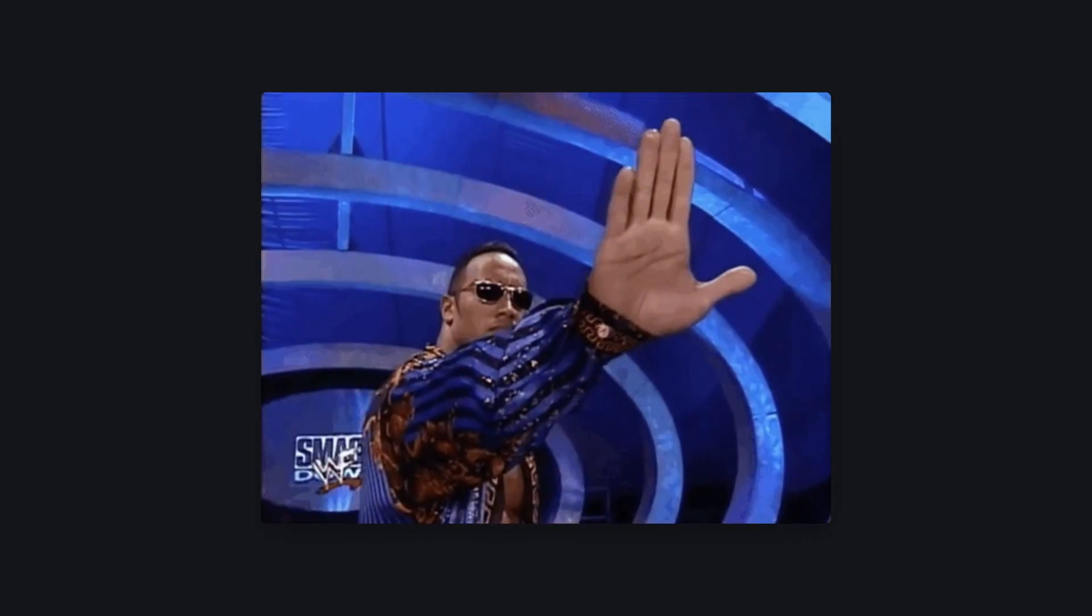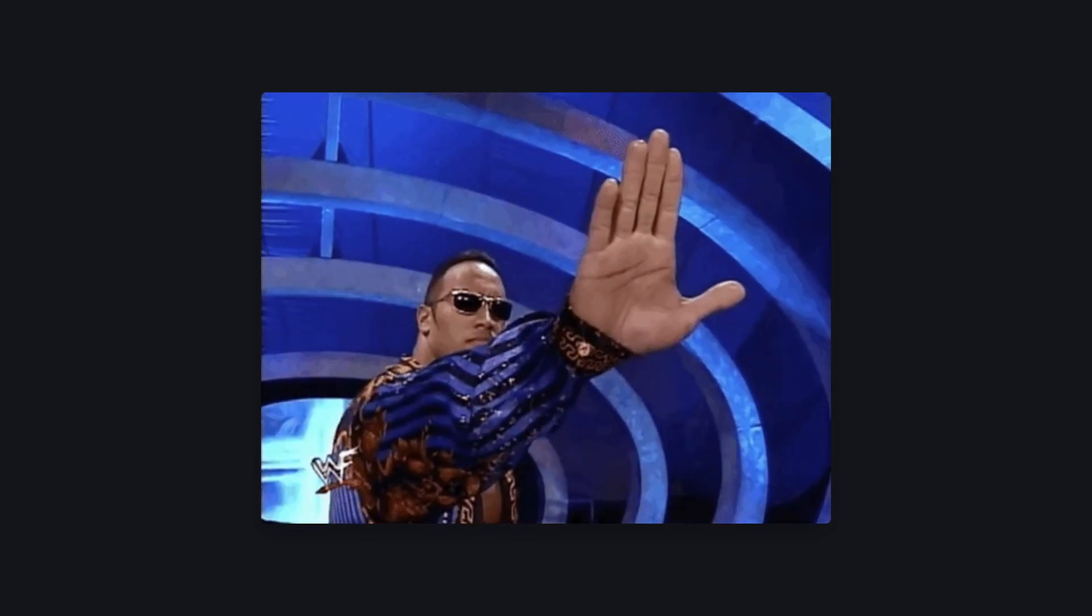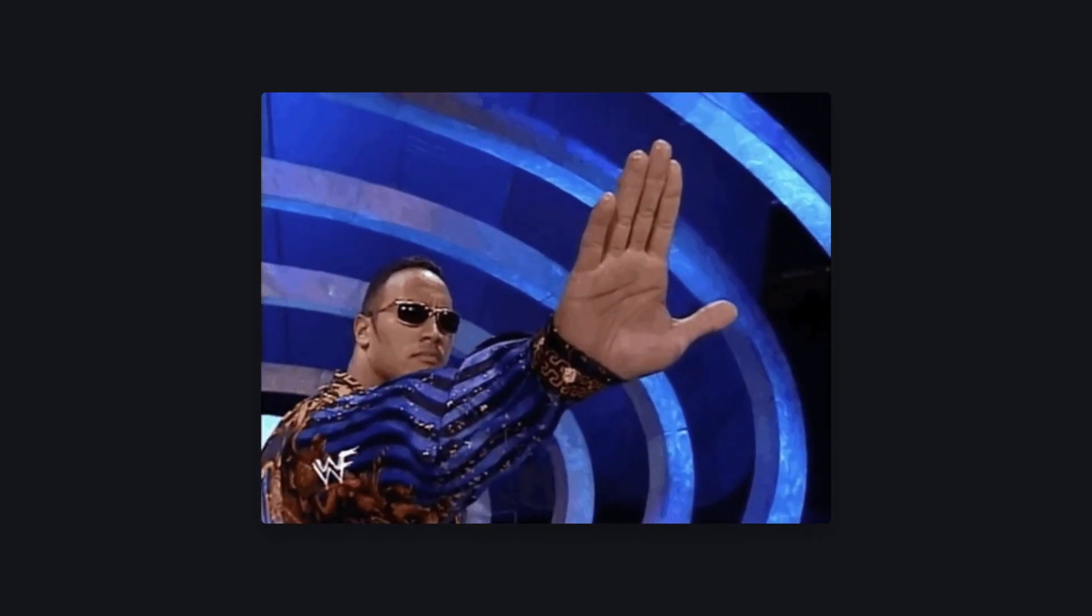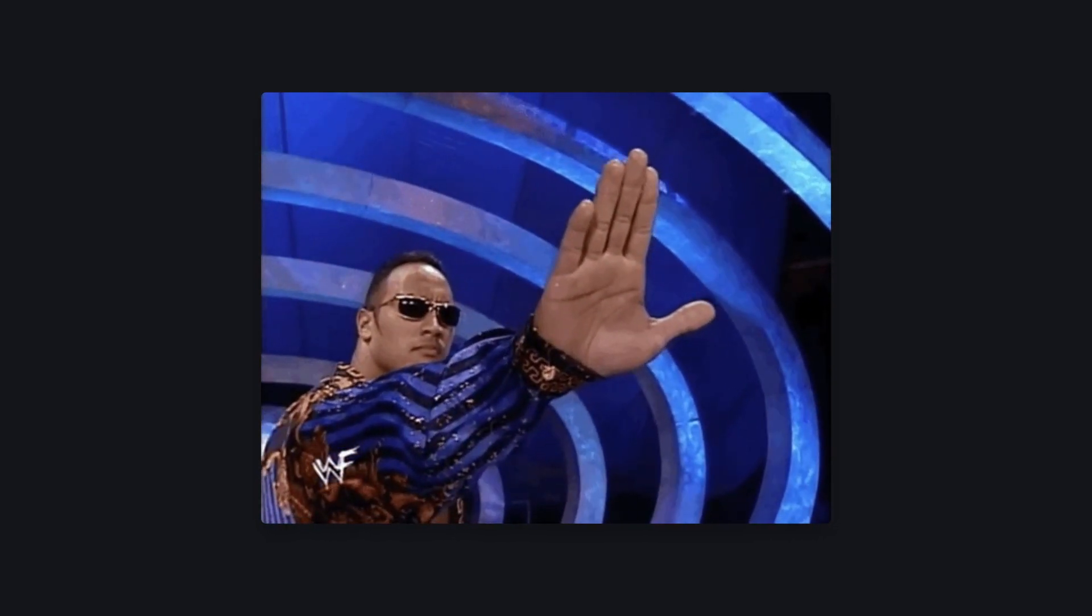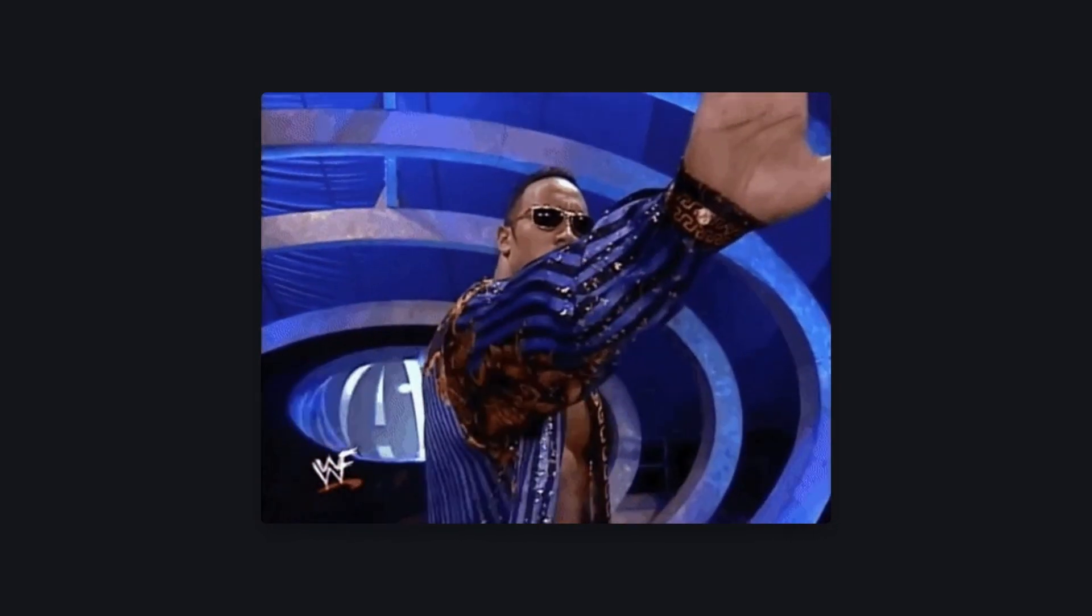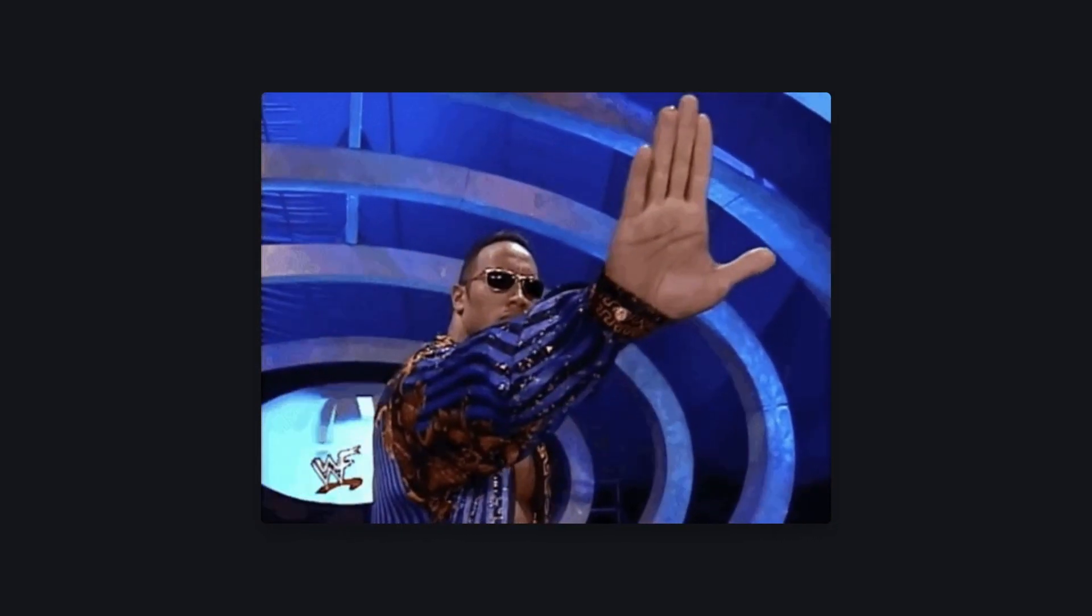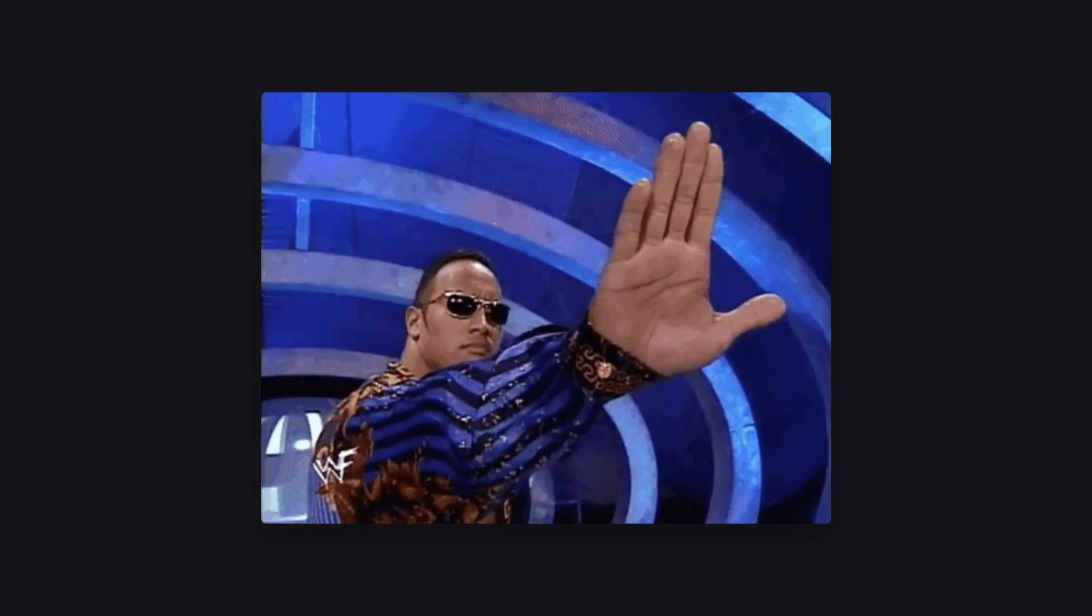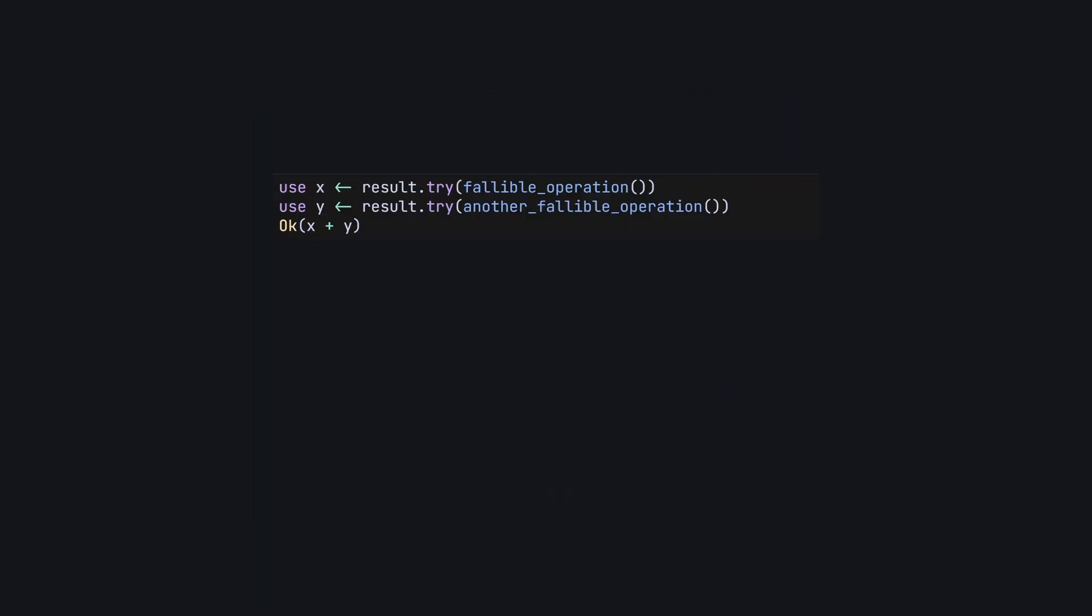But, before you run off to write all your Gleam code to use use, we need to have a talk. Use syntax isn't all that complicated, but when overused, it can make code more difficult to follow.